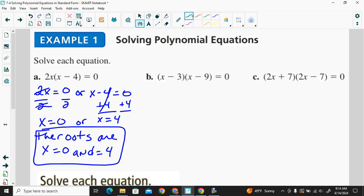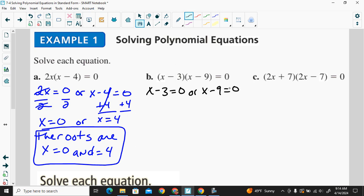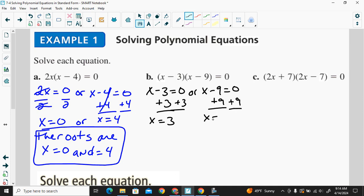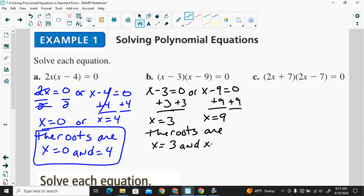Our next example, we have x minus 3 times x minus 9. We write two equations: x minus 3 is equal to zero, or x minus 9 is equal to zero. We solve both equations. Adding 3, we get x is equal to 3. Adding 9, we get x is equal to 9. So the roots are x is equal to 3 and x is equal to 9.